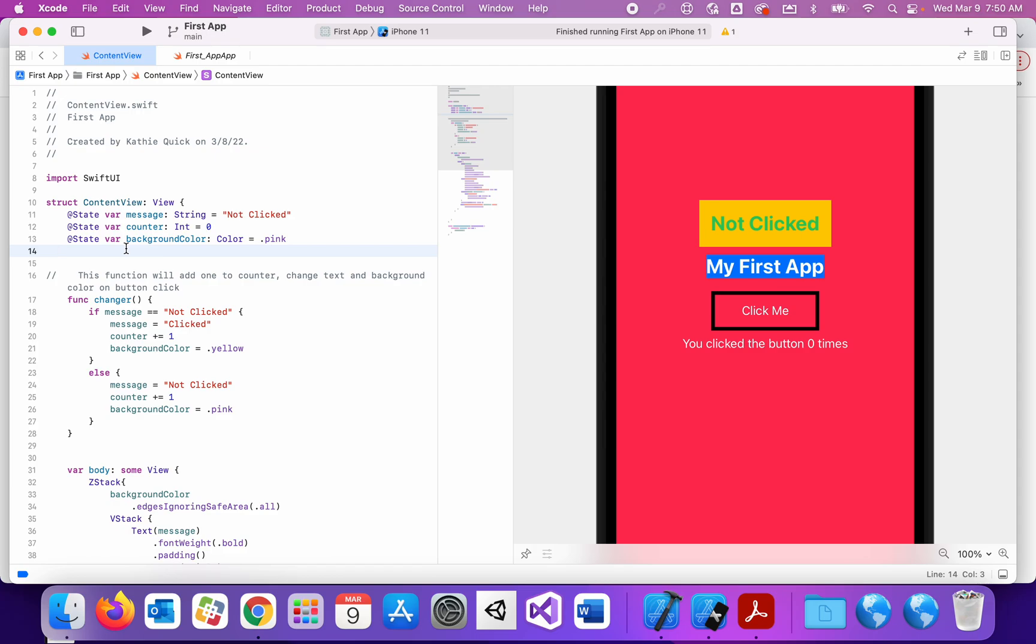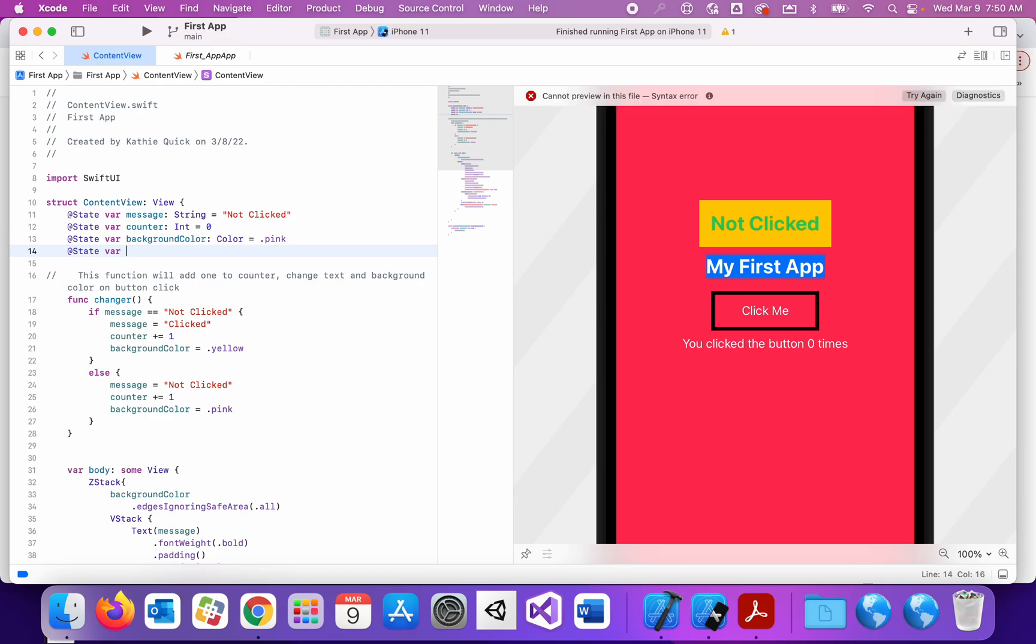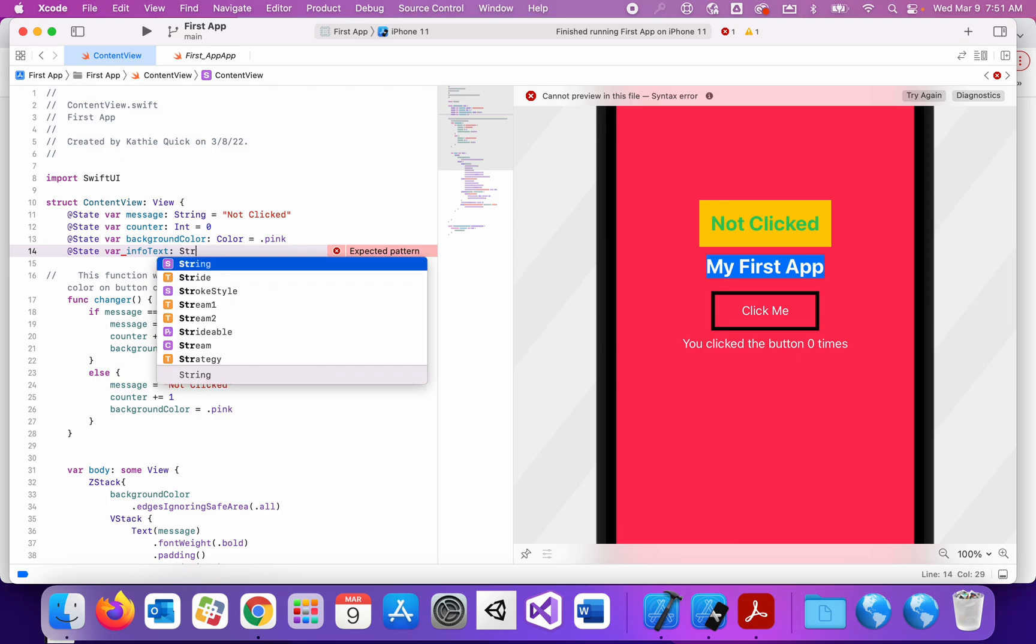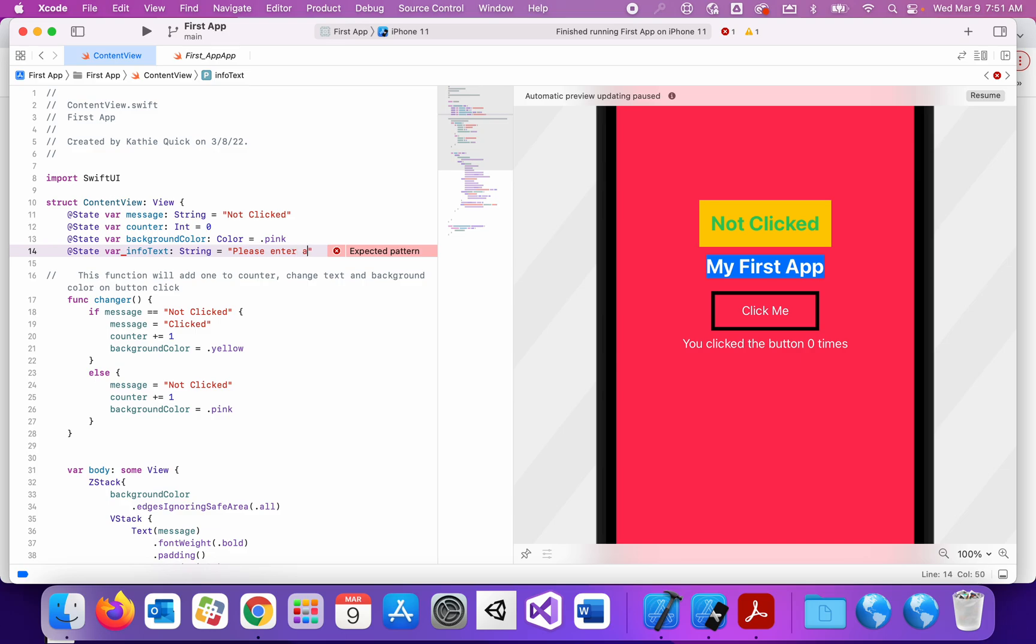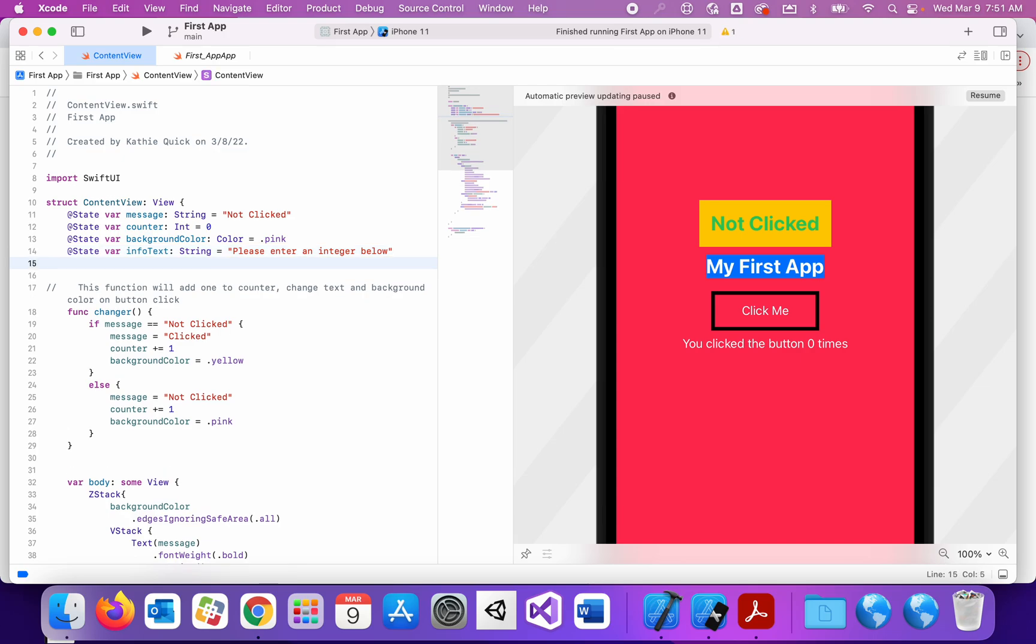One will be for a text label that I have below that's going to give the user instructions, just telling them what I want them to do and if they've done something correct or incorrectly. So I'm going to create another state variable, I'm going to call this infoText, and my infoText is going to say originally please enter an integer below. So that'll be the first variable I'm going to create.